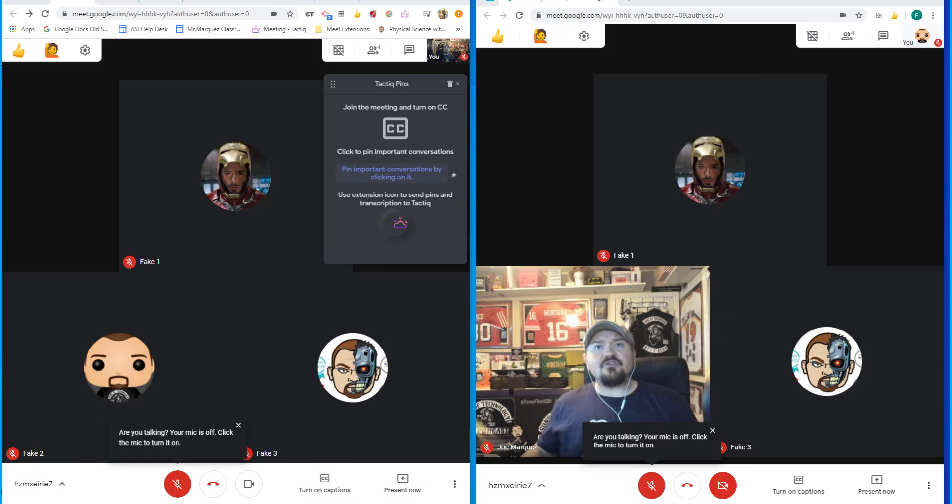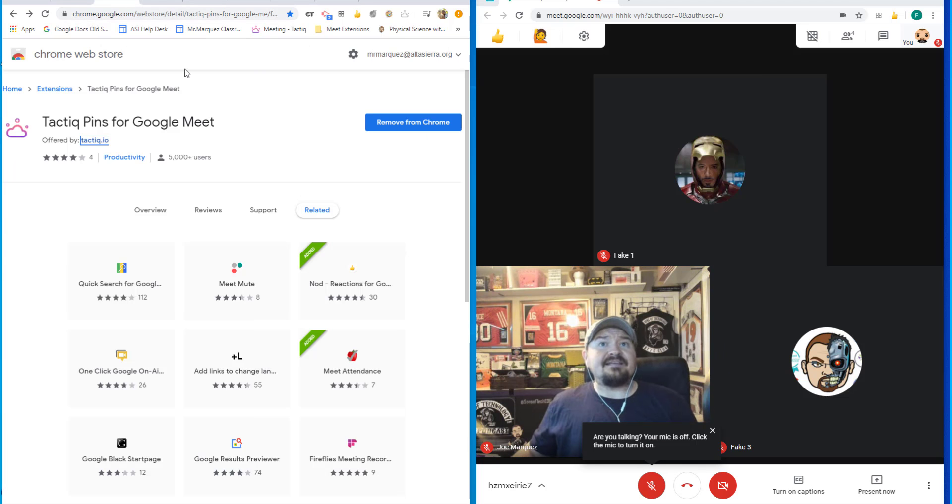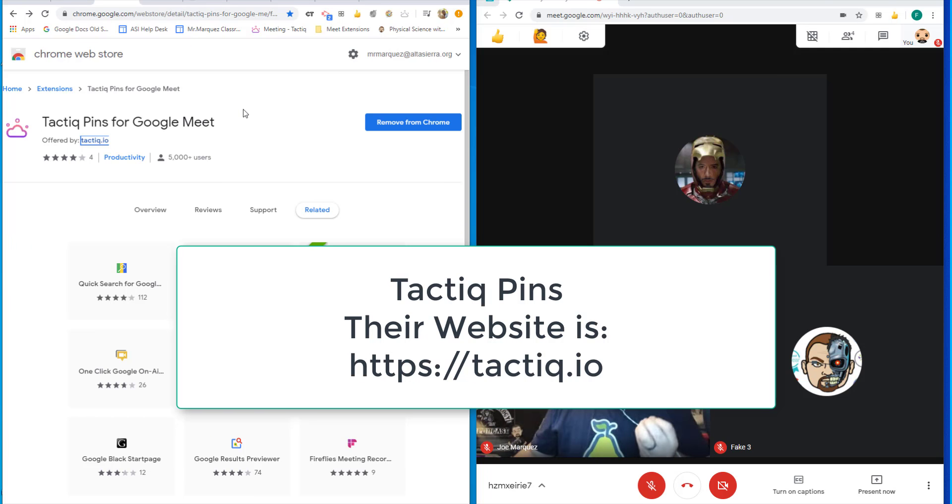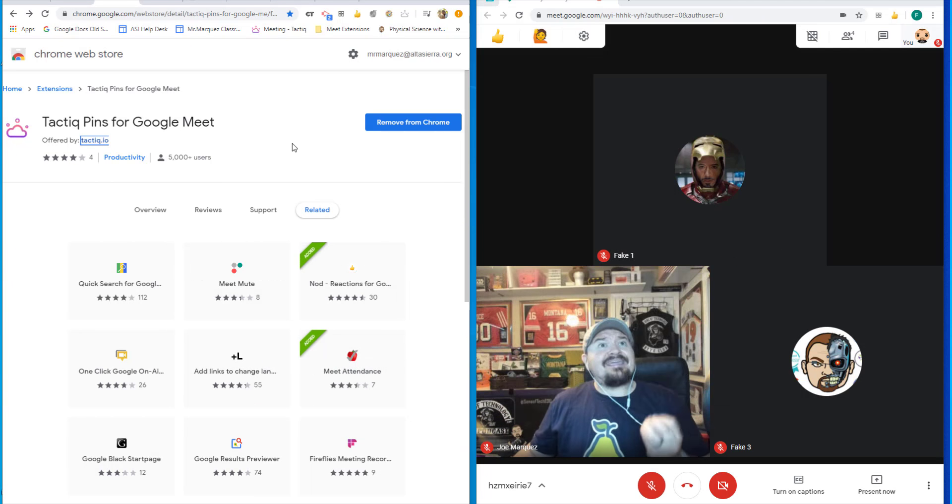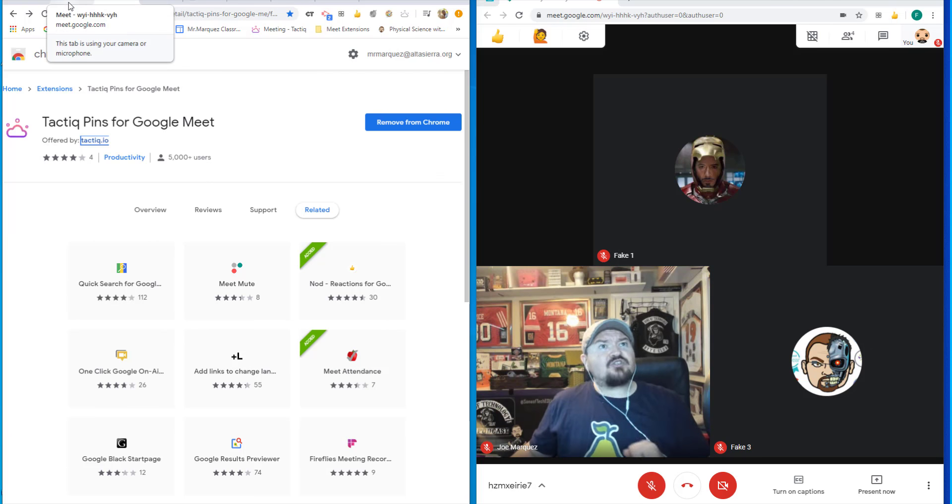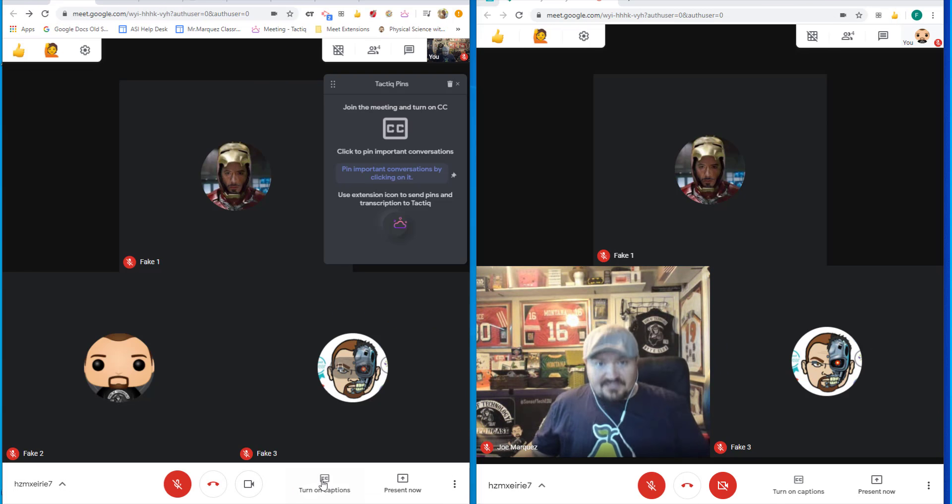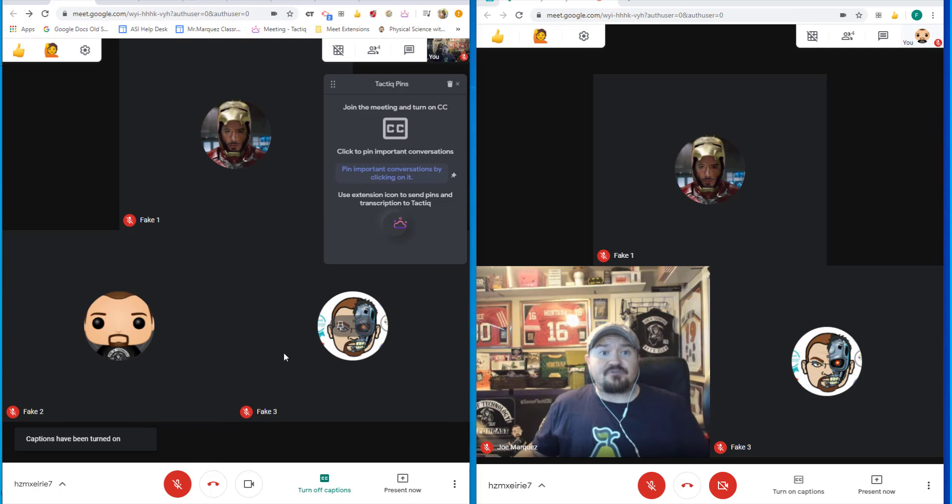The first extension I want to showcase for you is TalkiePins. This will allow you to turn on the captions and it will capture all the communication in a transcript form. Let me show you what I'm talking about. First thing I want to do is come down to the bottom and turn the captions on.